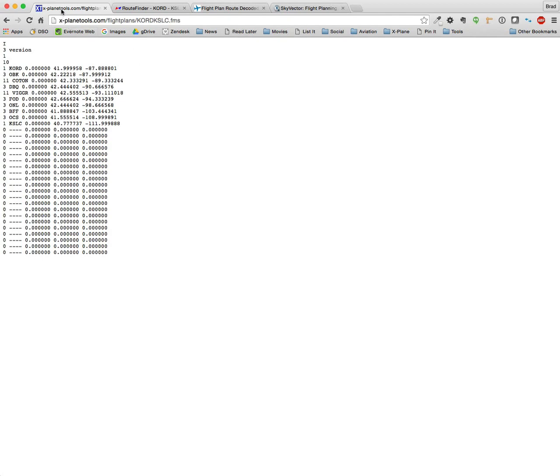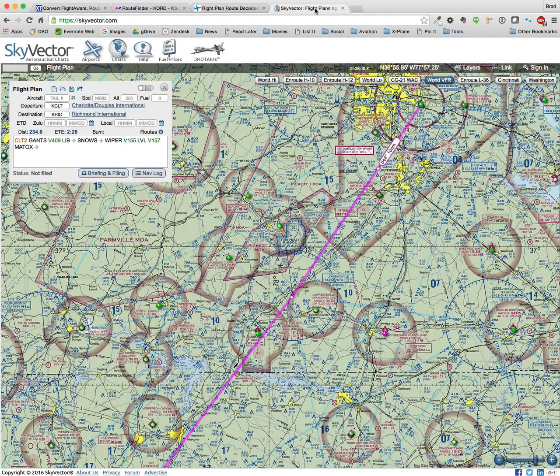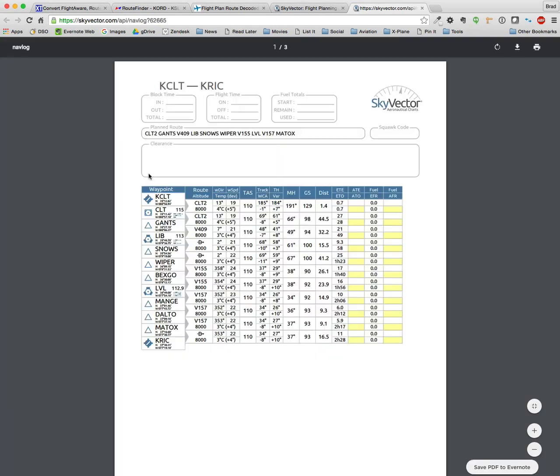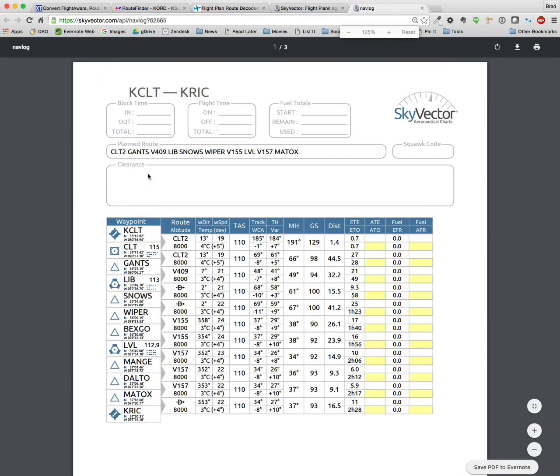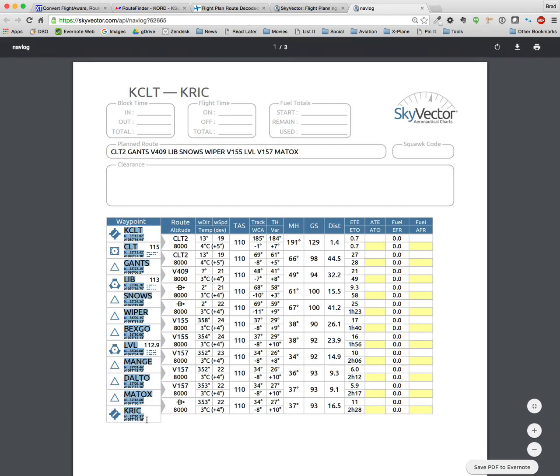Let's do one more. So let's try SkyVector. I've gone ahead and planned a route ahead of time. And you can see it here in this little flight plan window. So the secret here is to click Nav Log. It creates a PDF. And what you need to do is just select everything in this column down through the last coordinate. And then copy it to your clipboard.